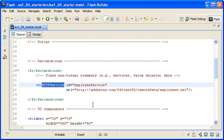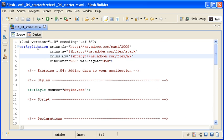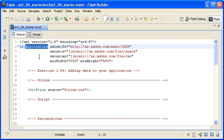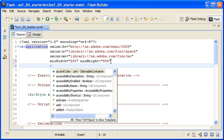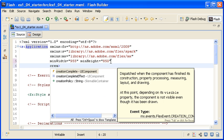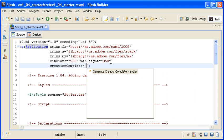For this particular example, I will use a system event to retrieve the XML data. I have located the application tag and am adding a creation complete event.